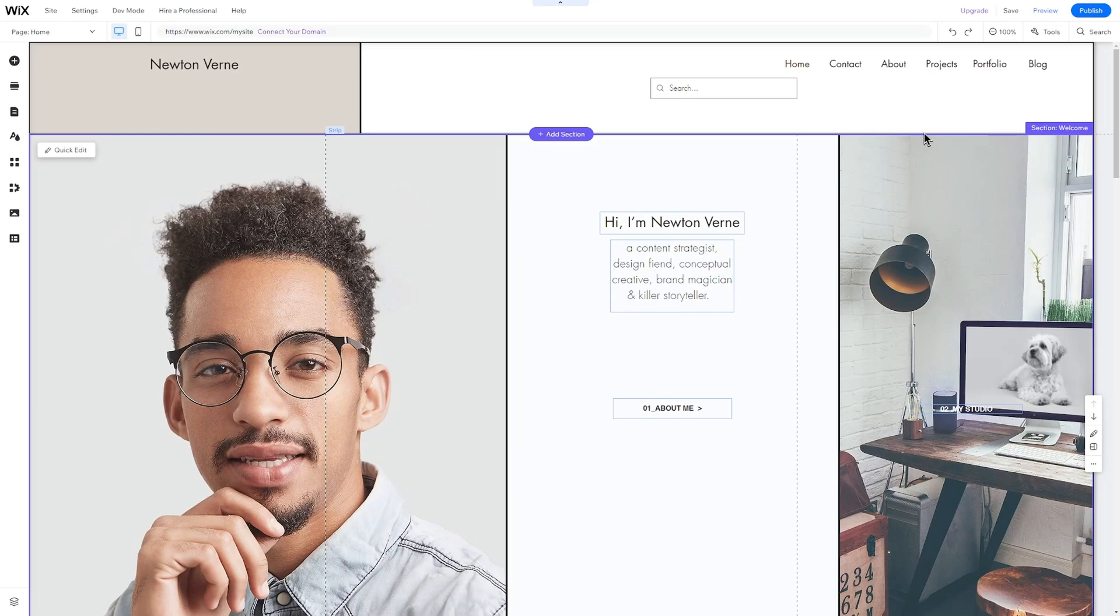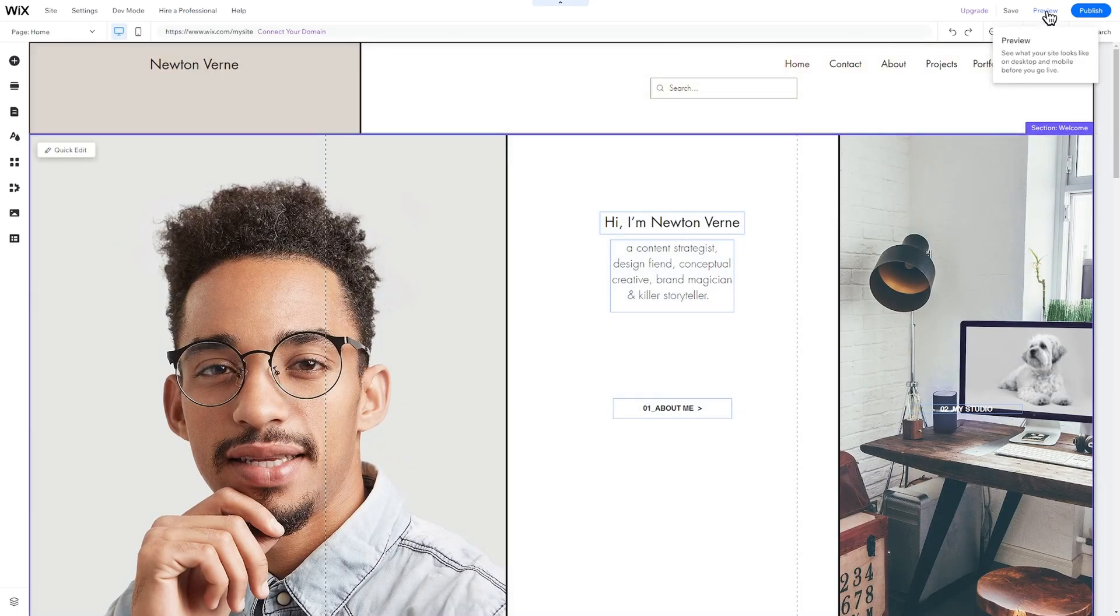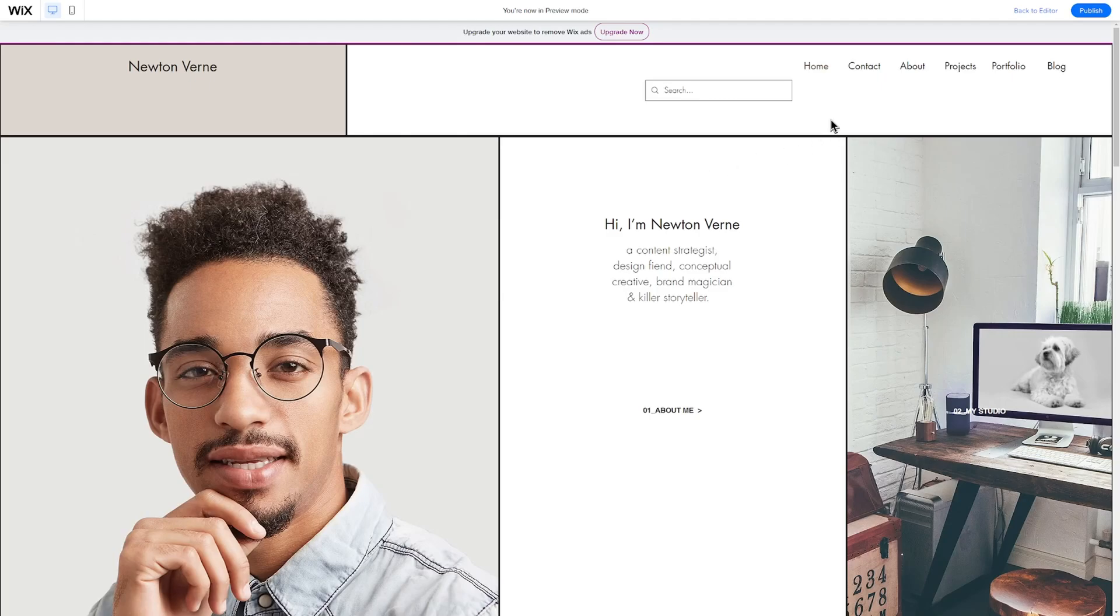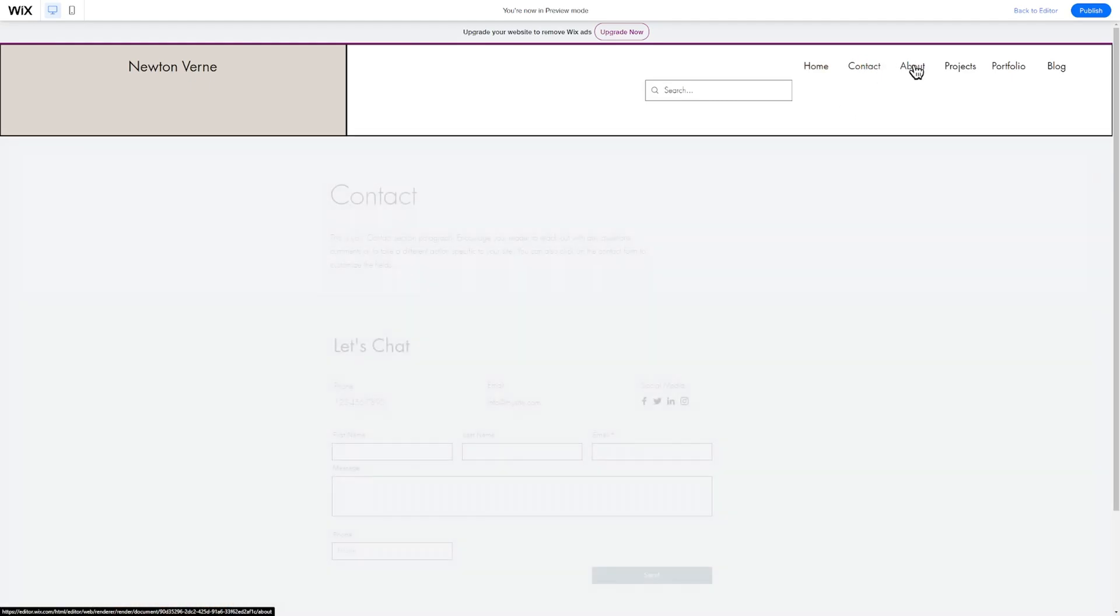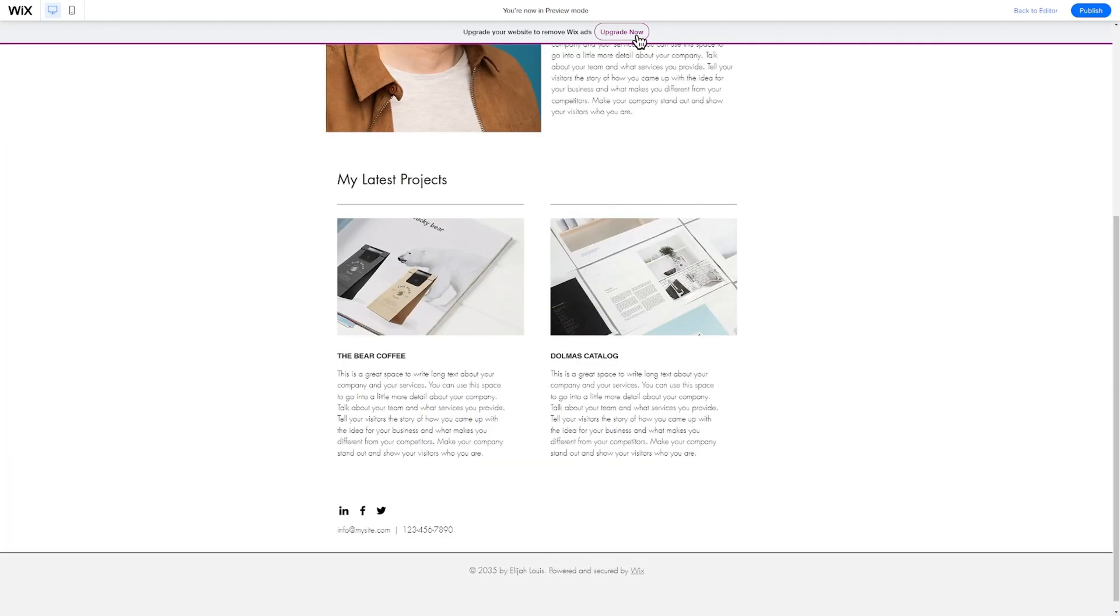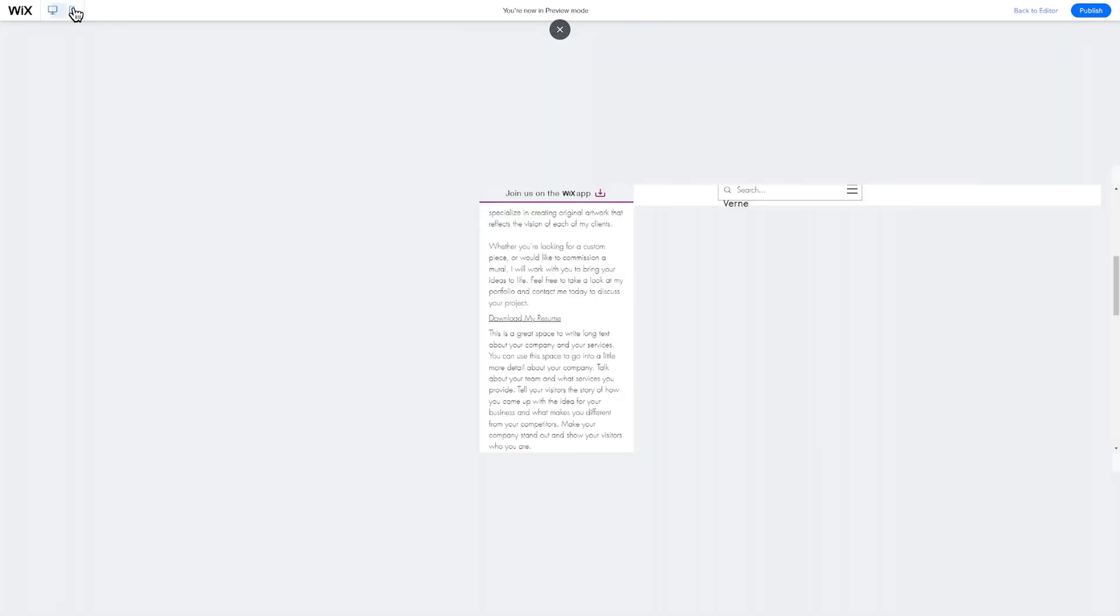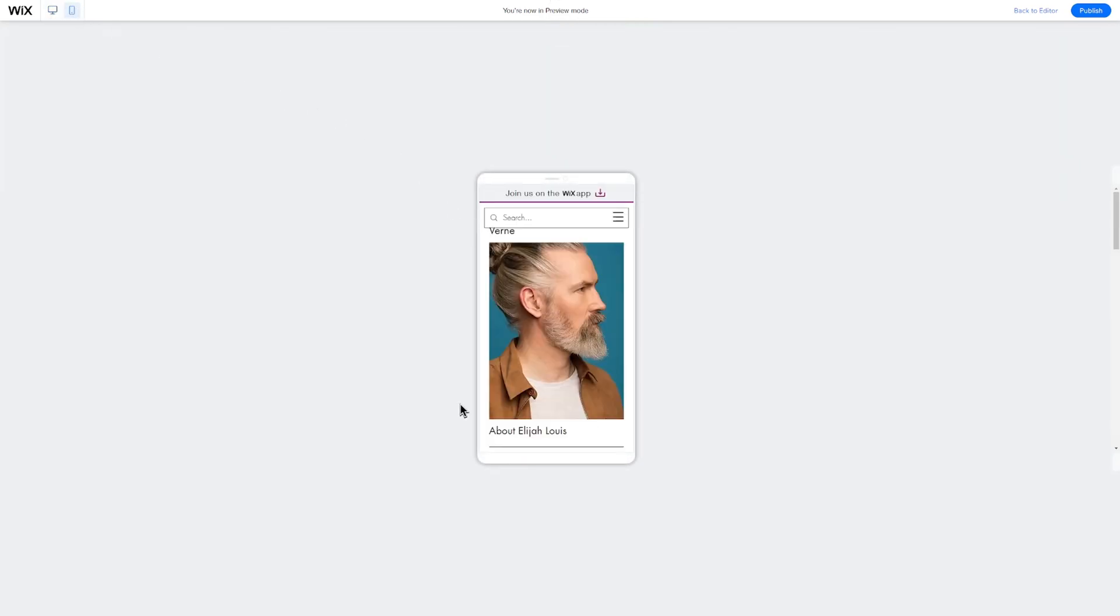When finished with your website, click on the Preview button in the top right corner. I recommend that you review every page for both desktop and mobile to ensure it all looks good. To change something, simply click on Back to Editor.